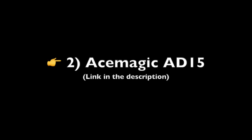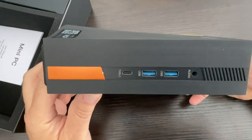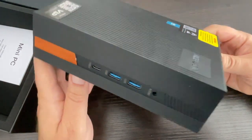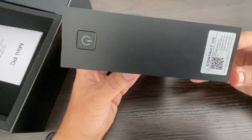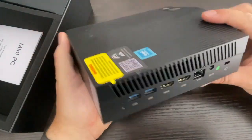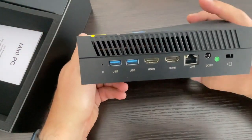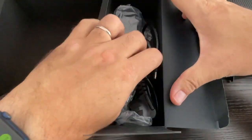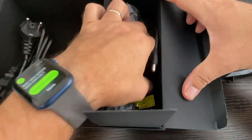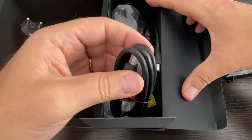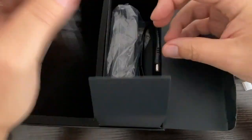AceMagic AD15. The AceMagic mini PC emerges as a formidable contender in the realm of compact computing solutions, blending performance with portability seamlessly. With an Intel i5-12th Gen processor and ample RAM, it tackles multitasking and resource-intensive tasks effortlessly, delivering a smooth user experience.